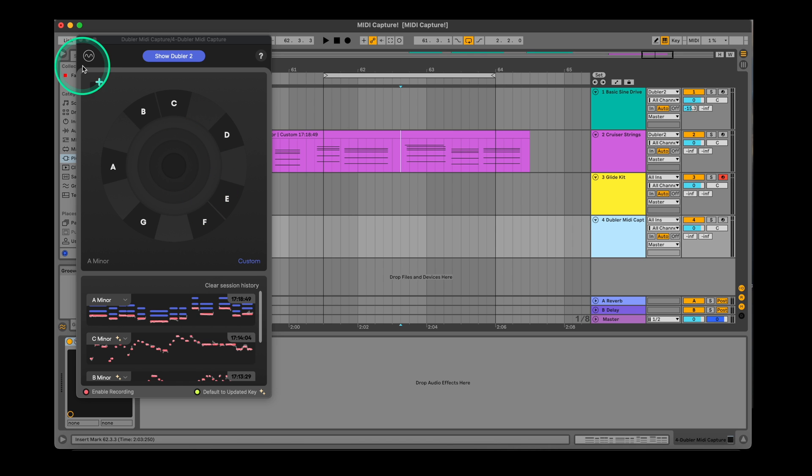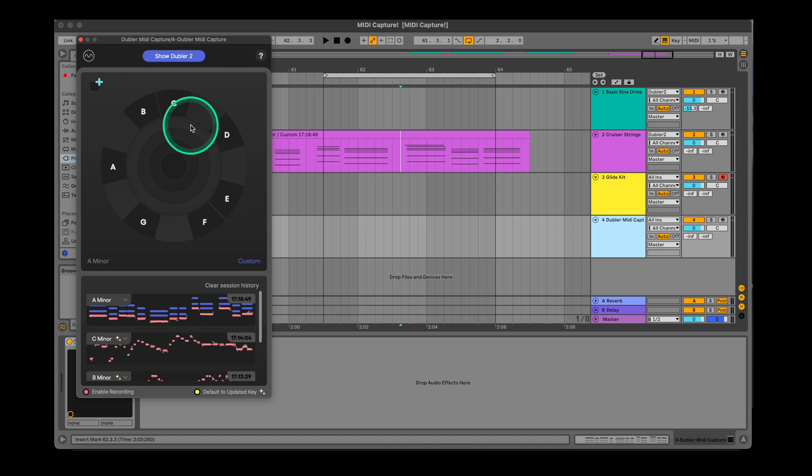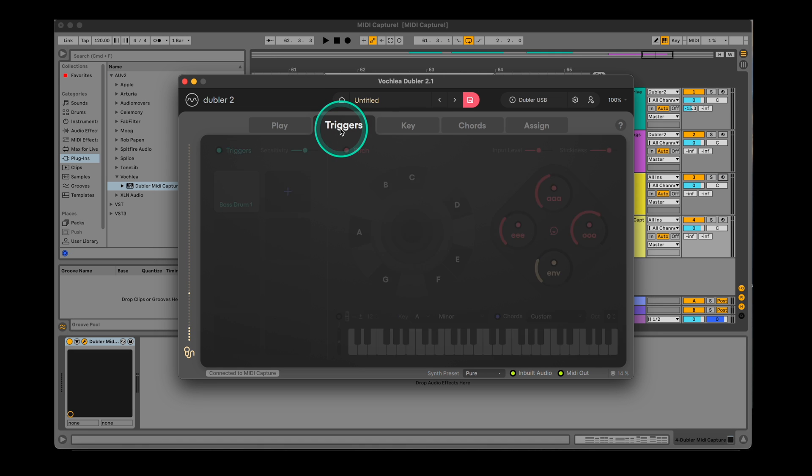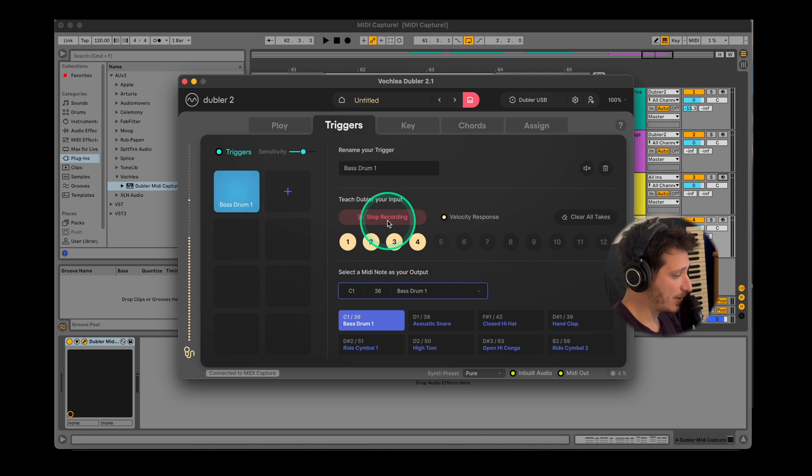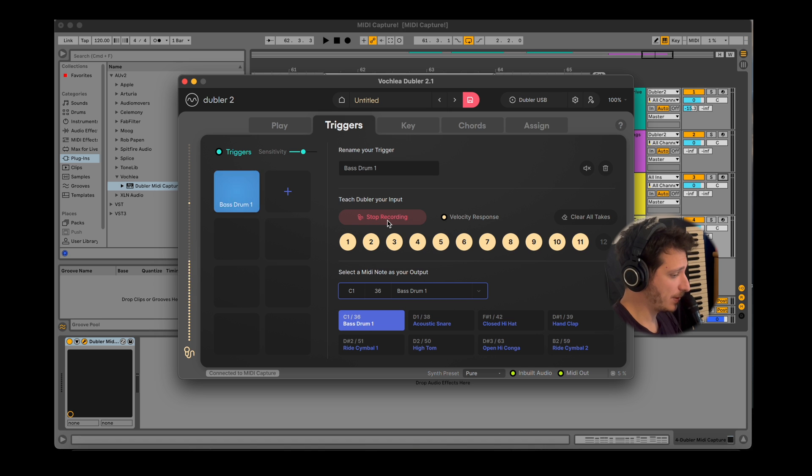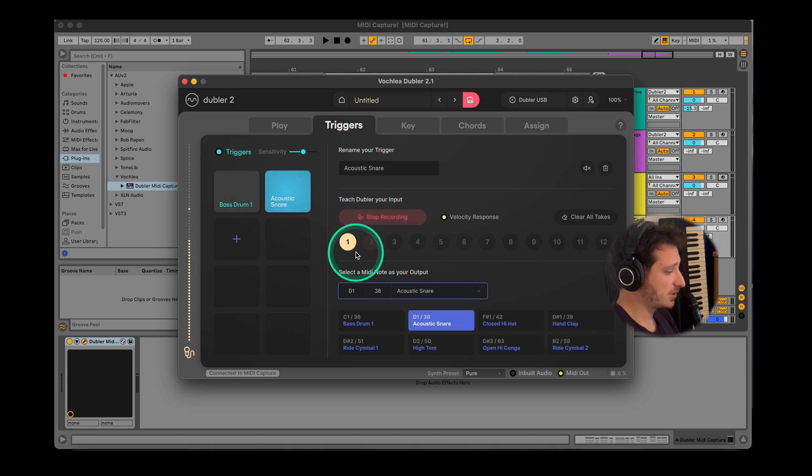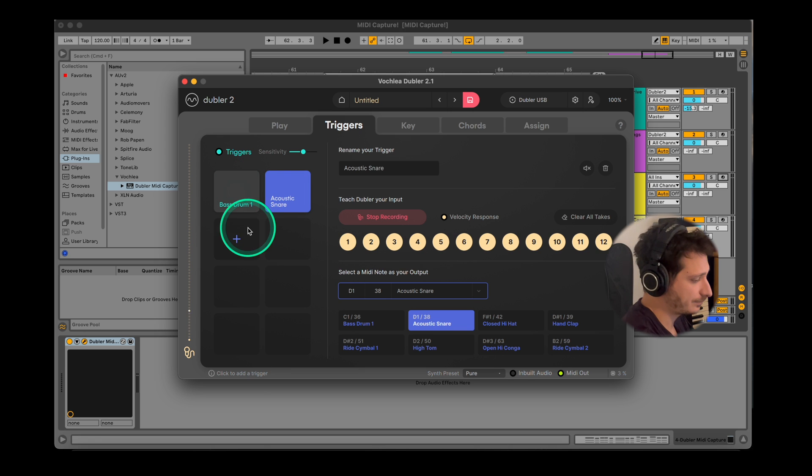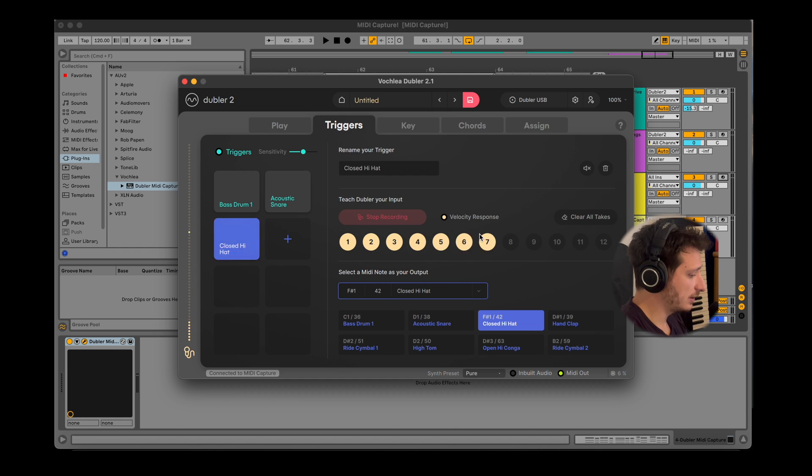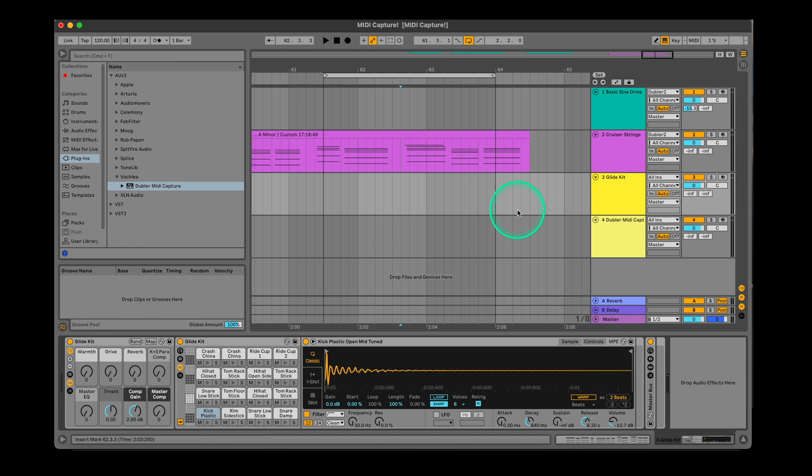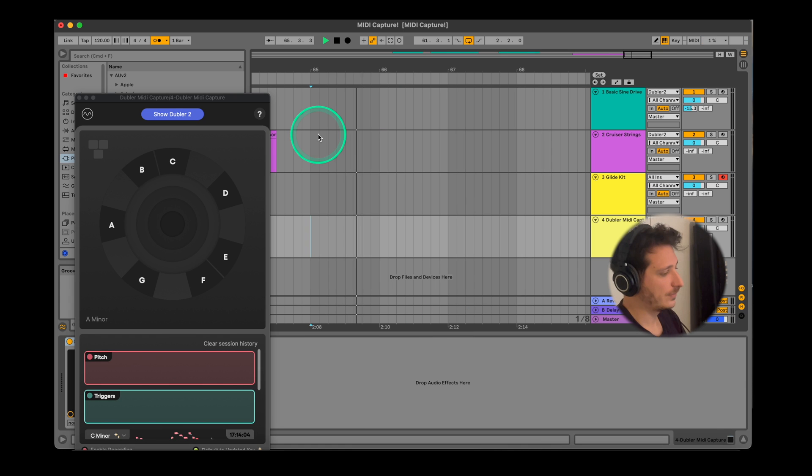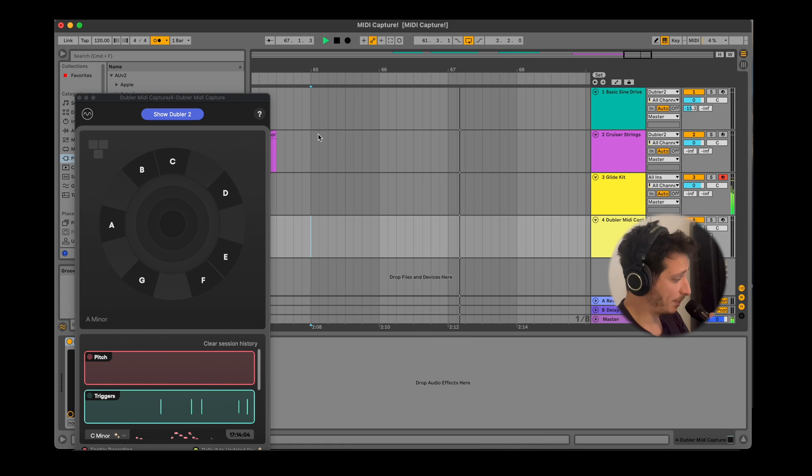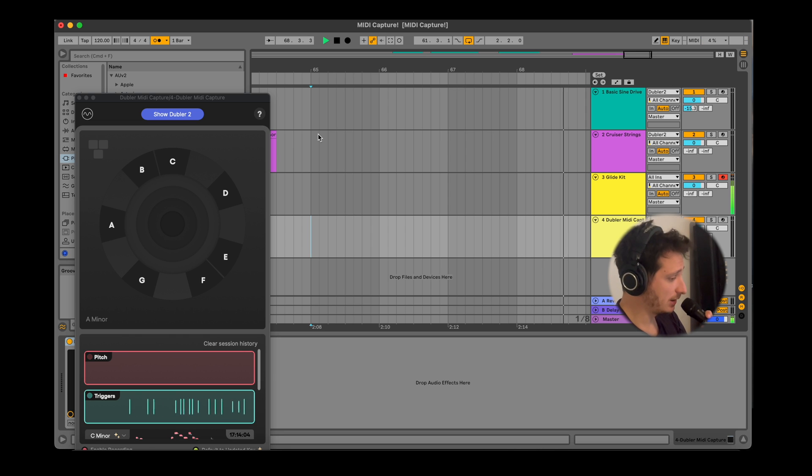Triggers can be recorded in MIDI capture just the same as pitch or chords. You can switch between the pitch and trigger views by clicking on the preview icons in the corner of the plugin. Let's head to Doubler and train a couple of triggers. A butt sound for a kick, a chut sound for a snare and a cut sound for a hi-hat should be fine. We'll load up a drum kit in Ableton on another empty MIDI channel and record arm this channel.